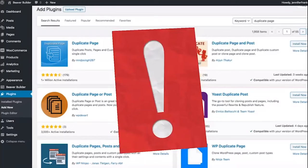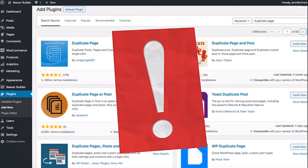First, do not use duplicator plugins to duplicate pages with Beaver Builder layouts. There are a number of plugins available on the WordPress plugins repository that can duplicate a page. However, Beaver Builder has a built-in method to duplicate a page, and it is recommended that you use this method only to make sure that you do not end up breaking your pages.